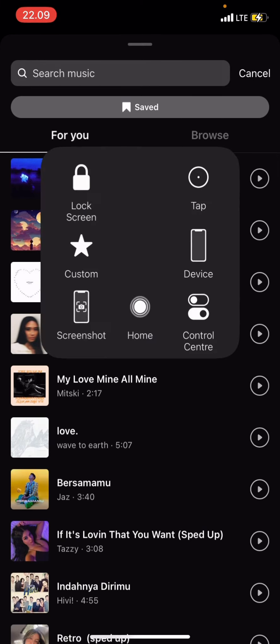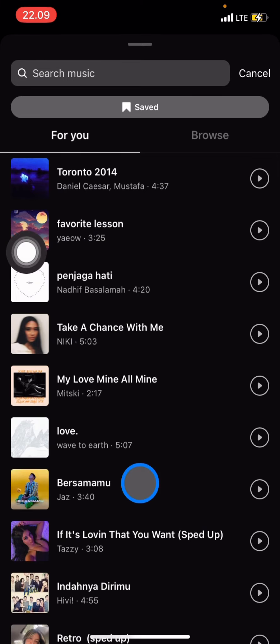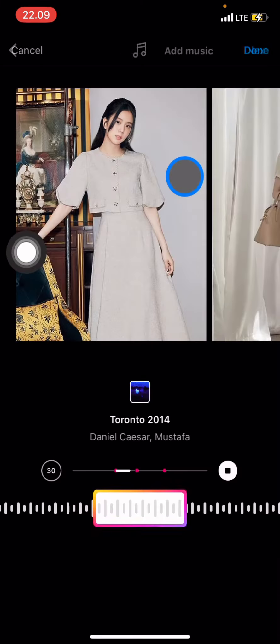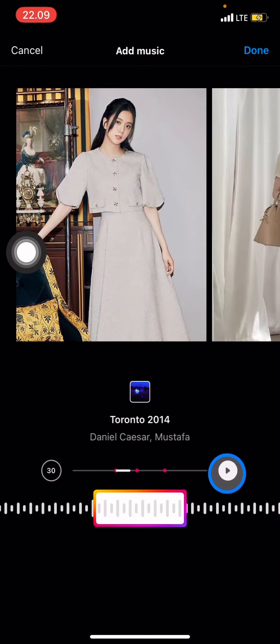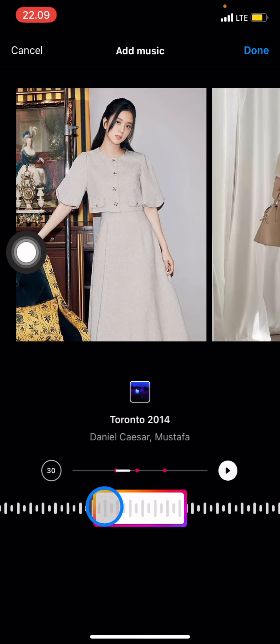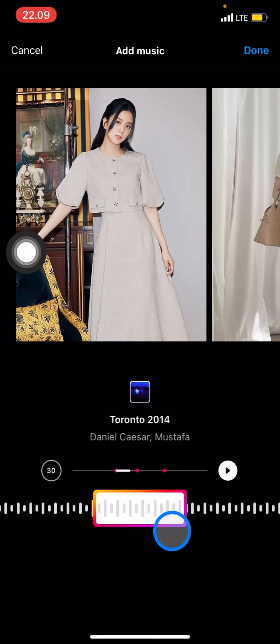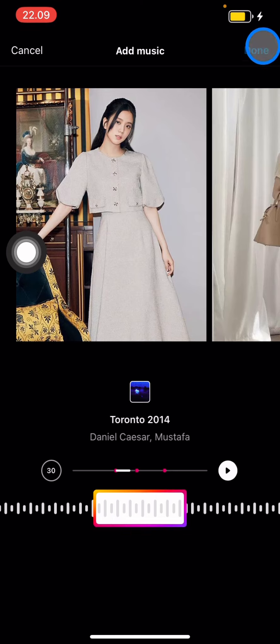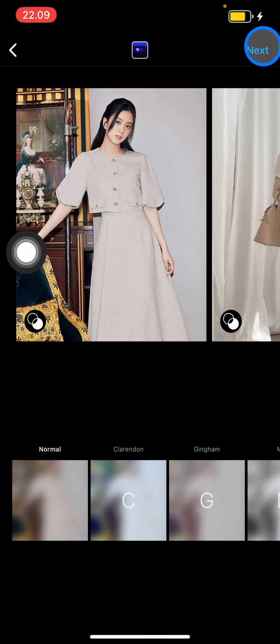After you choose it, click on it. You can also adjust the part of the music that you want to add to your photos. Whenever you're done, click Done.